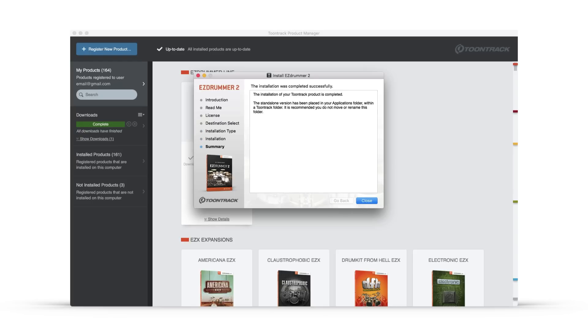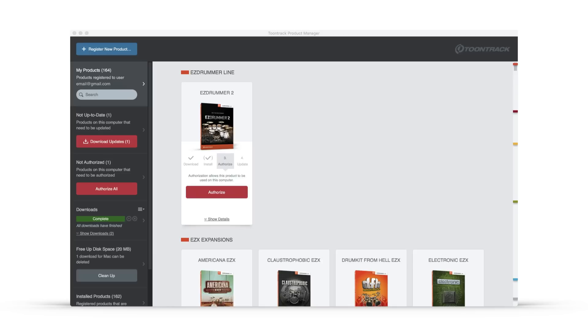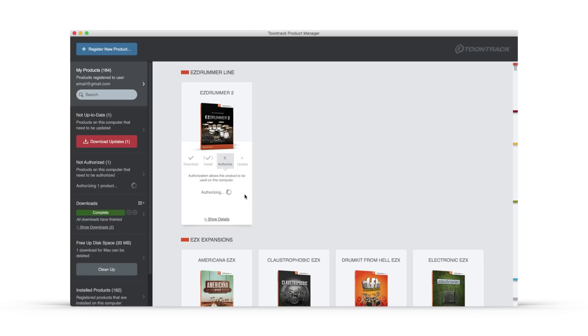Once you have completed the installation, the red Install button will transform into a red Authorize button. Simply click this button to authorize your software on your computer.